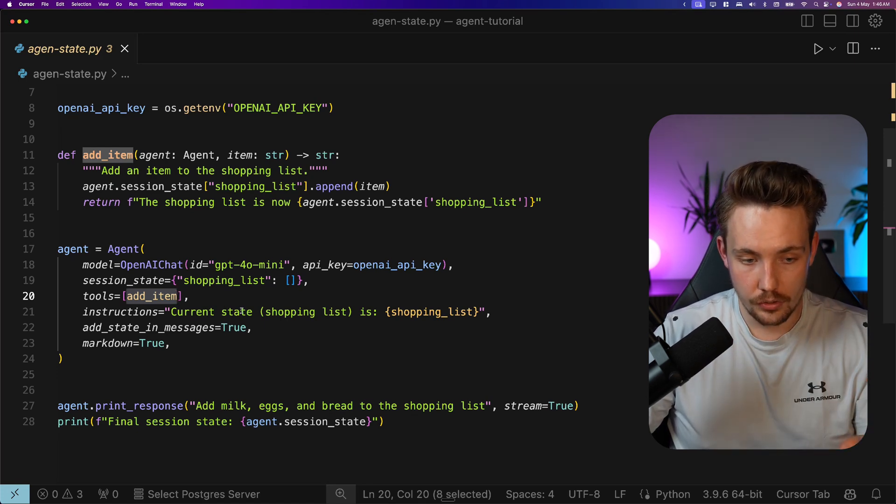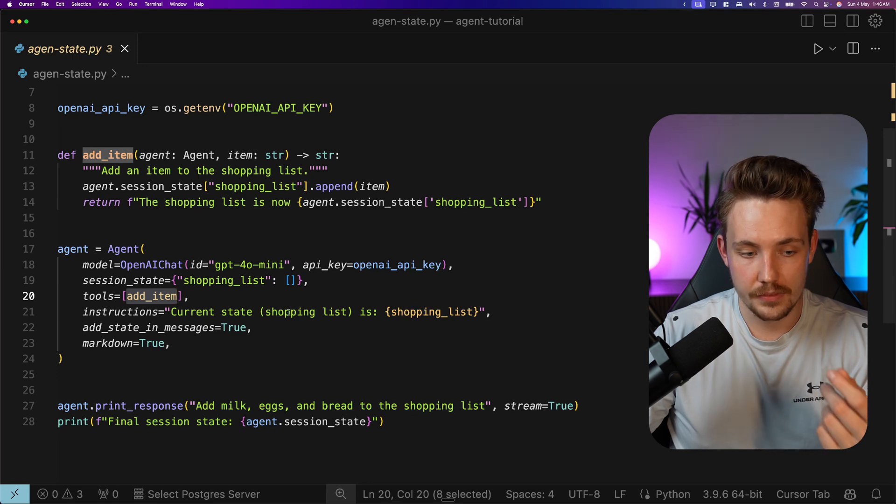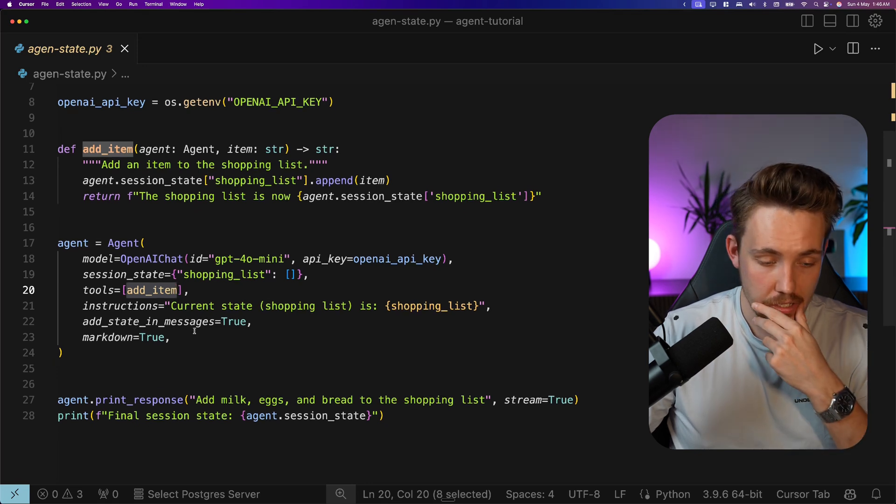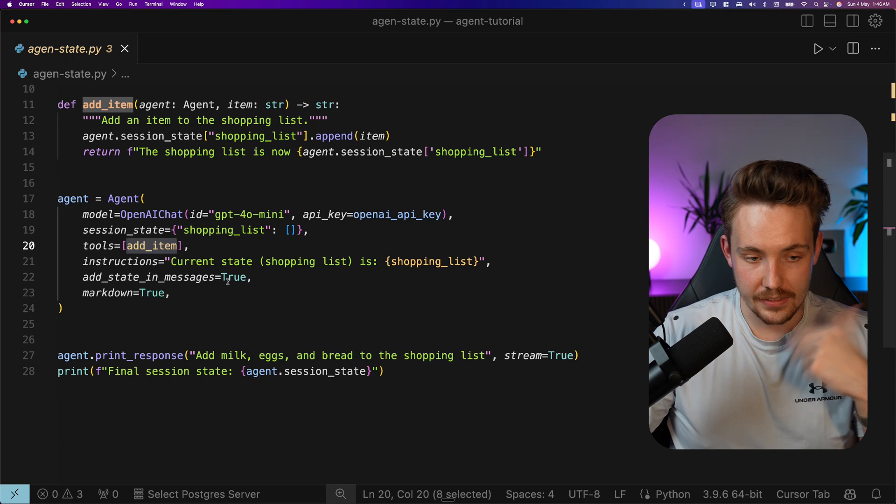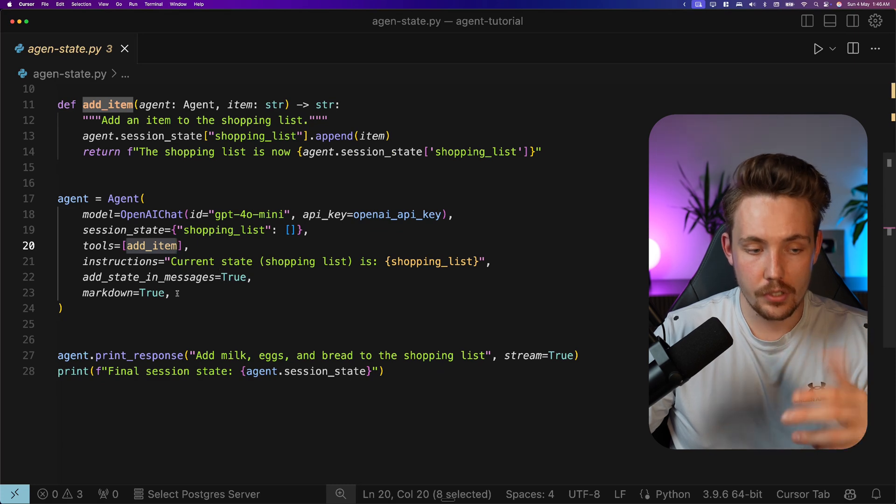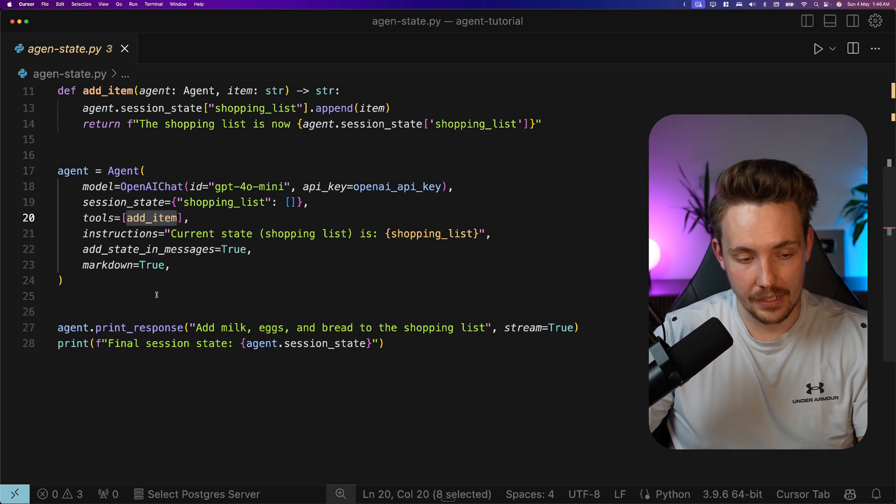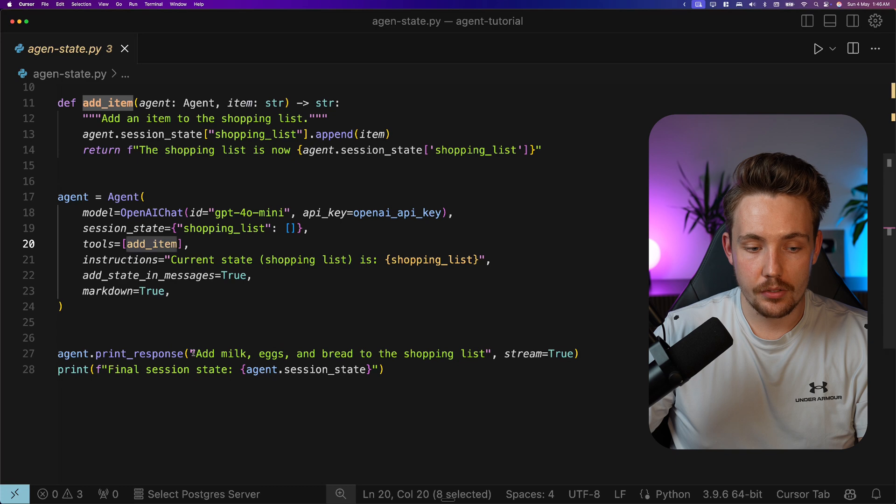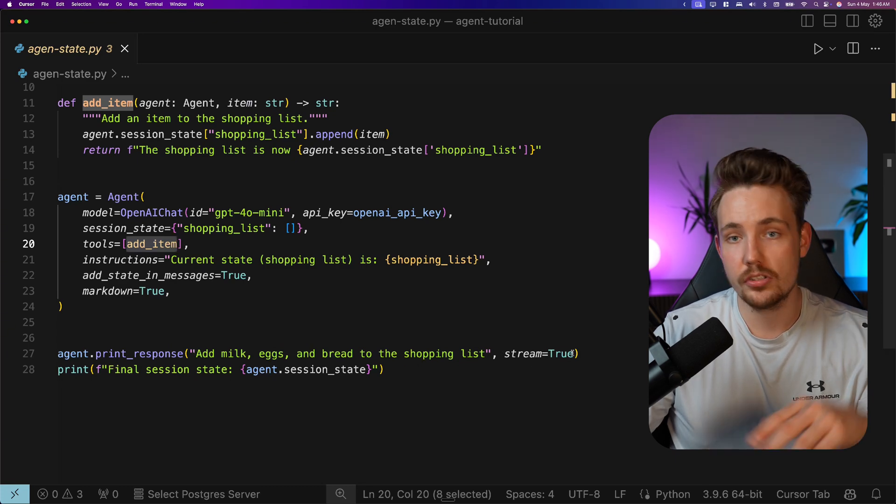The instructions here: current state shopping list is this, add state and message. Basically, we want to add that inside our output response, and the output should be markdown. Now we can print the response out here. Add milk, eggs and bread to the shopping list. And we want to stream the results.